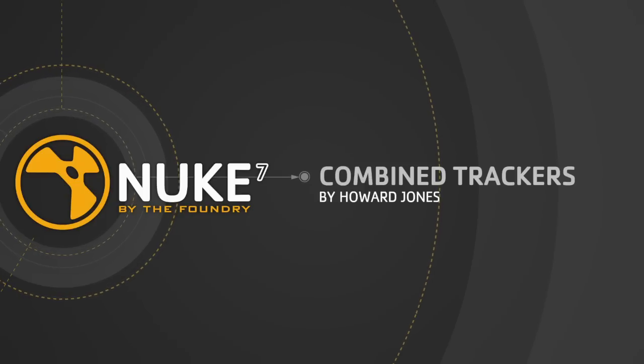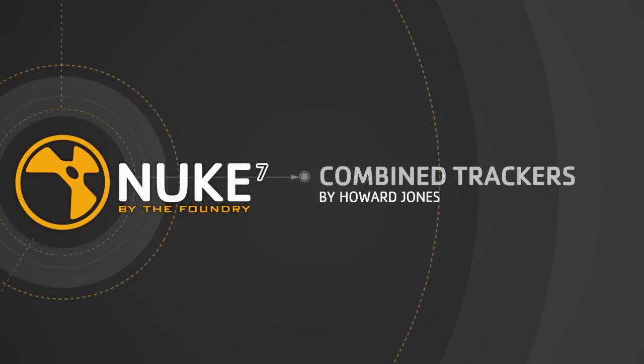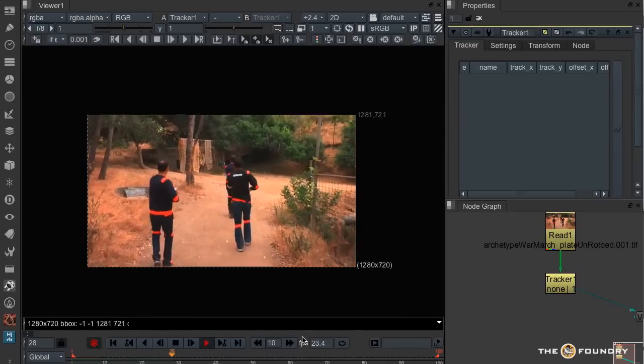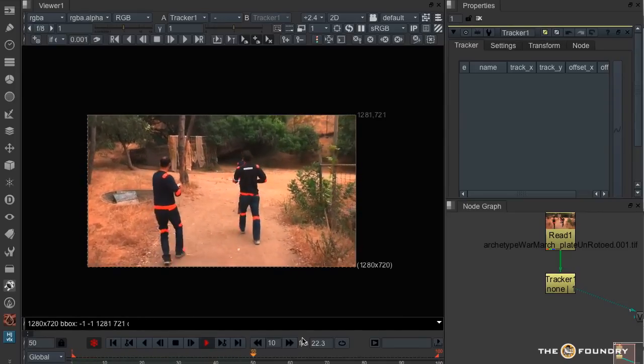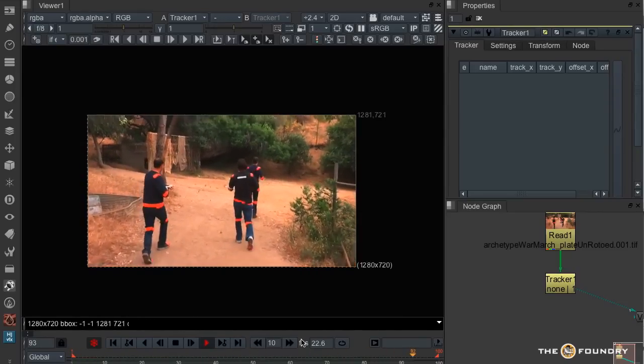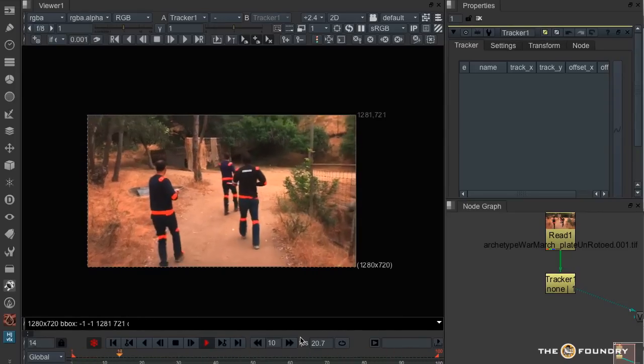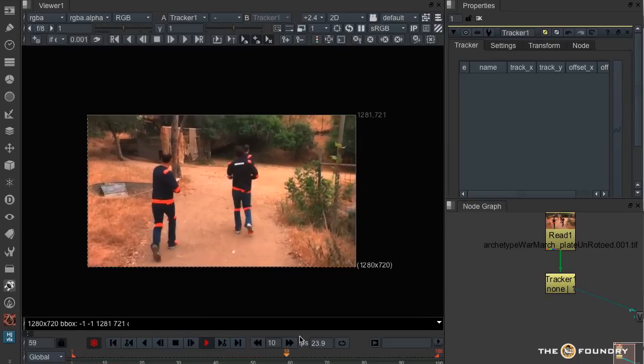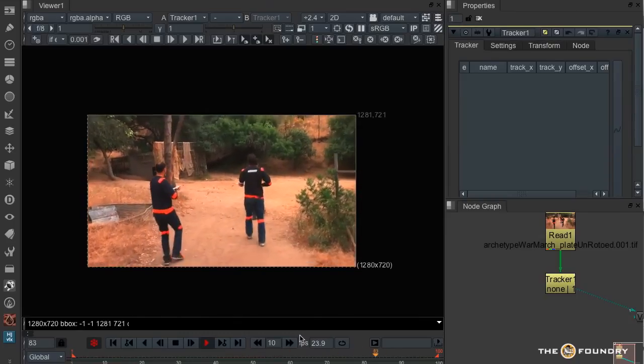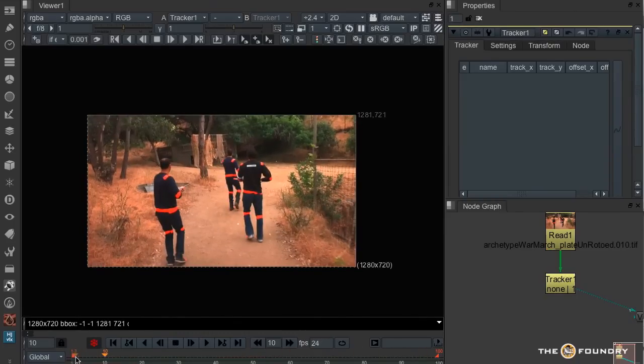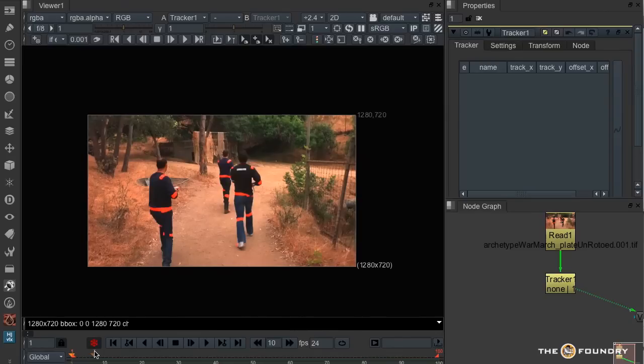Hello, and in this tutorial I would like to show a combined workflow between the tracker, camera tracker and roto. So here I have a very hand-held shot. Essentially I'd like to get a camera track out of this, but the people are going to interfere with the camera track, so I would roto them out.